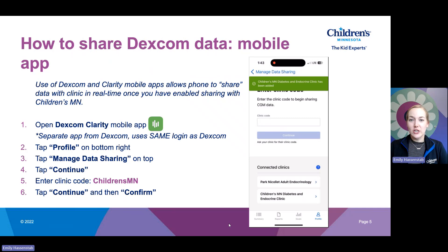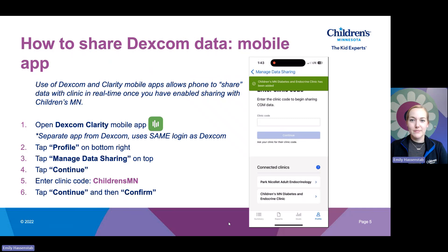Once you have enabled sharing, this connection is set until you remove us from your clinic list. Once this is set, the clinic can simply log into the cloud from our professional side and see your data.